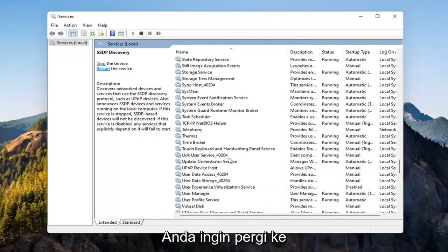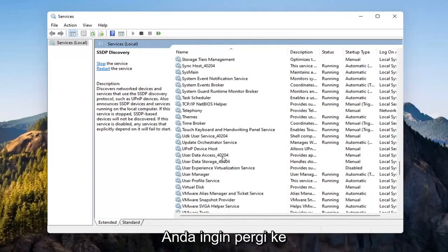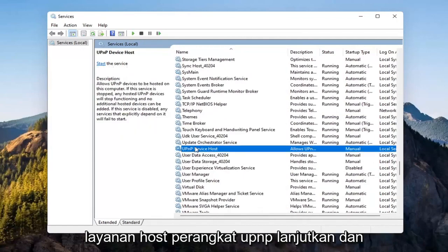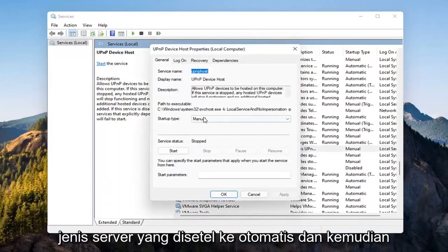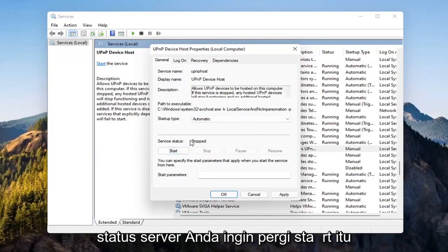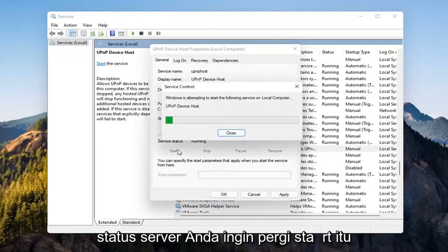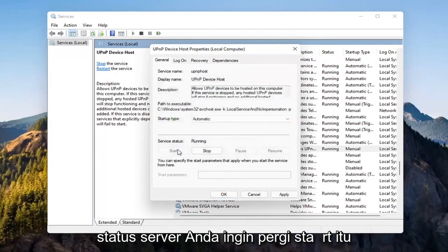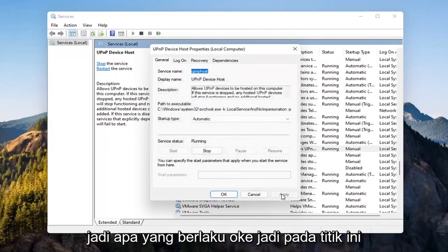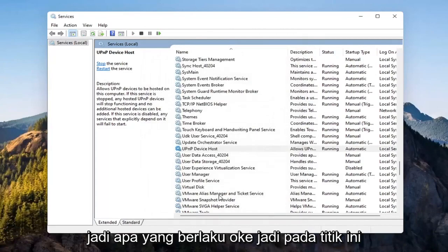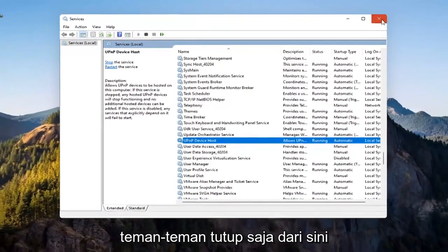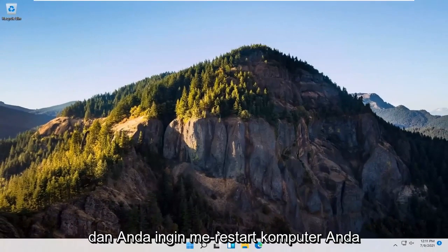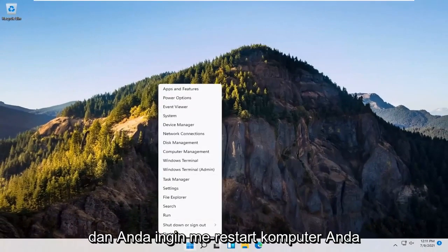Now go down to the UPnP Device Host service and double-click on that. Set startup type to Automatic, then start the service. Select Apply and OK. At this point, close out of here and restart your computer again.